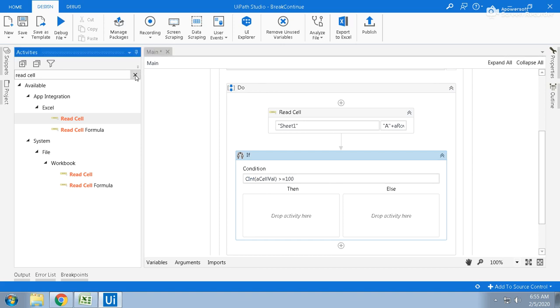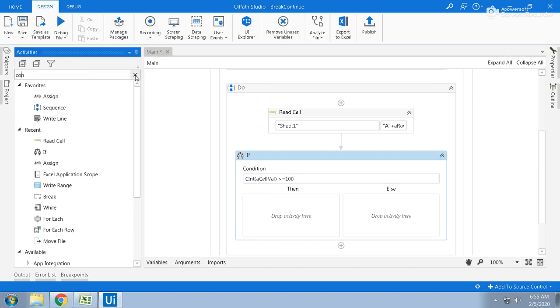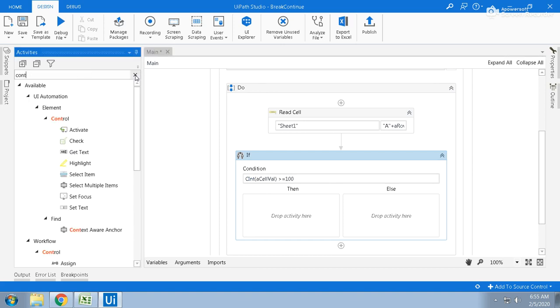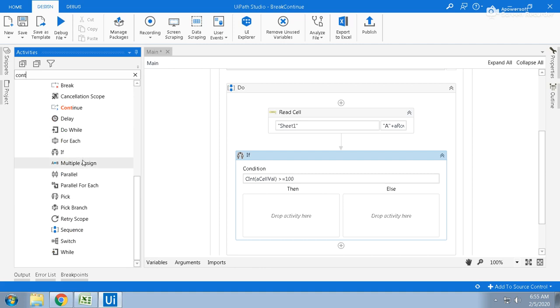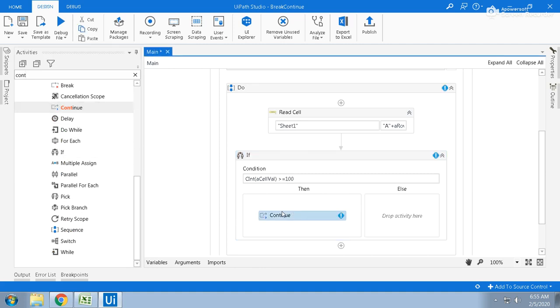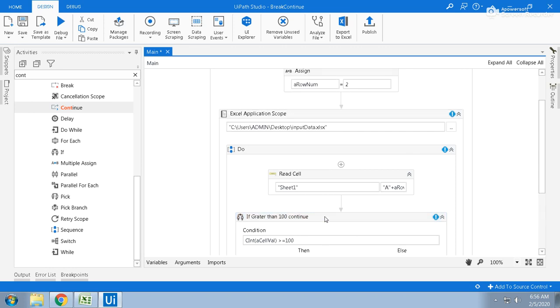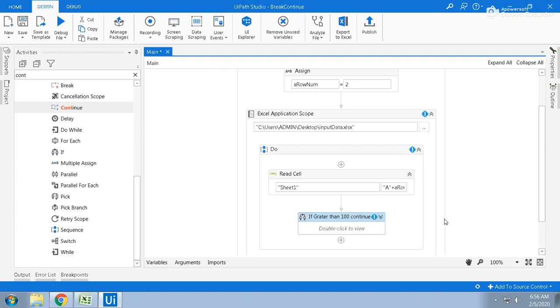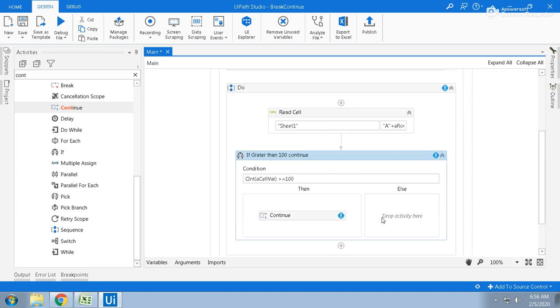Then just continue. There is an activity called Continue, just search for that continue, drag and drop the continue. So if greater than 100 continue. Basically what we did - this one should have inside the for each, right.